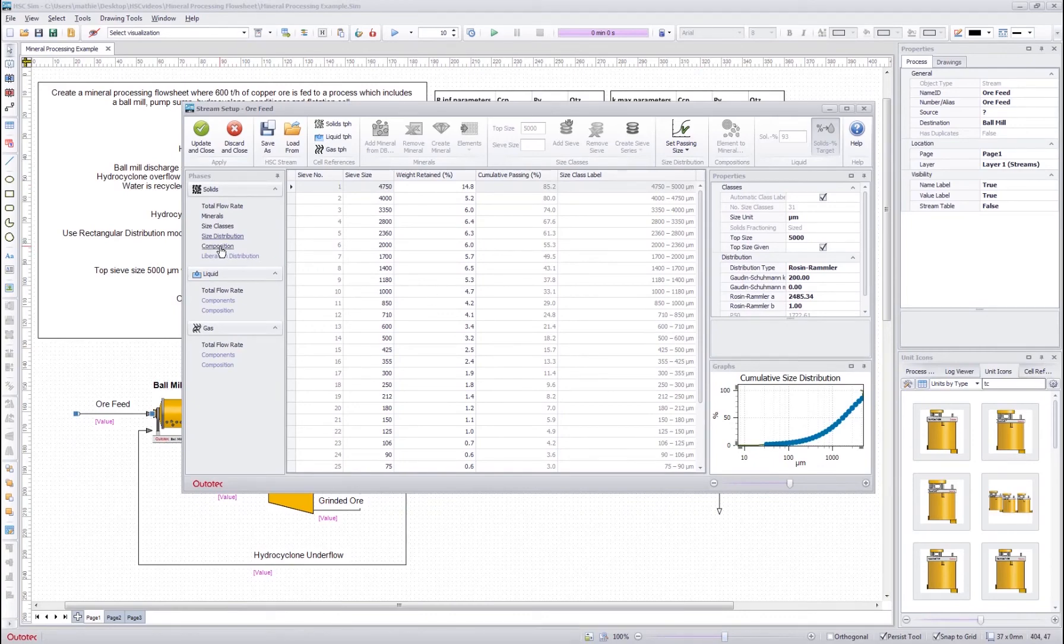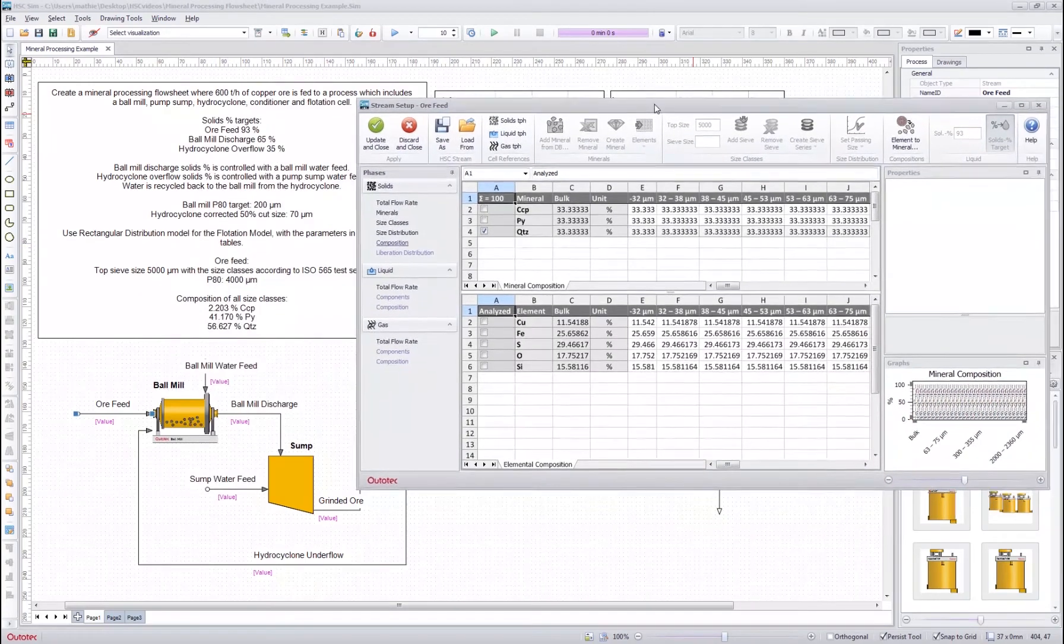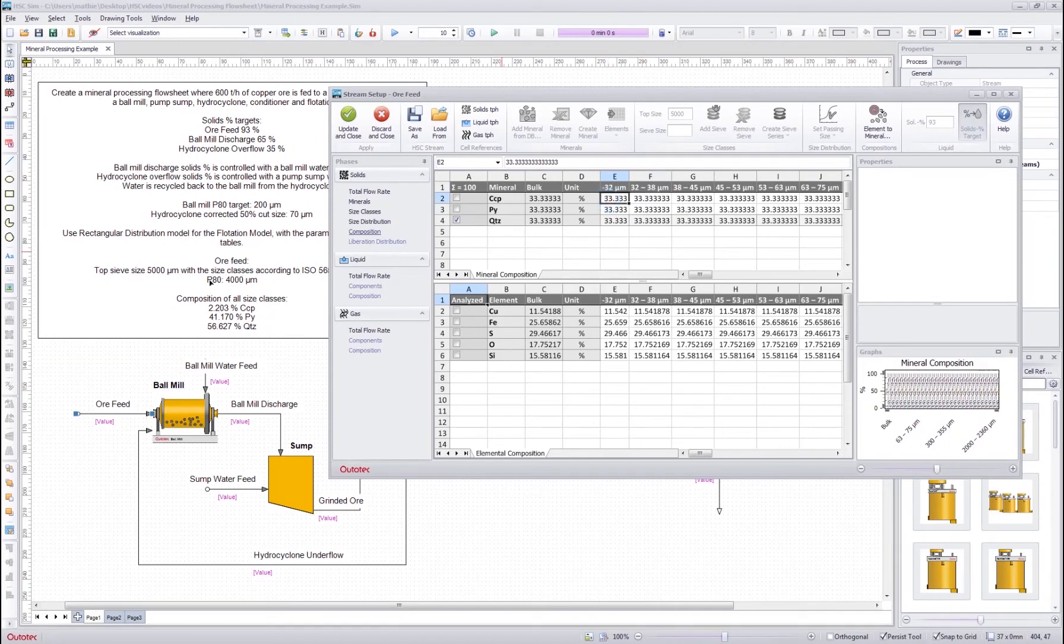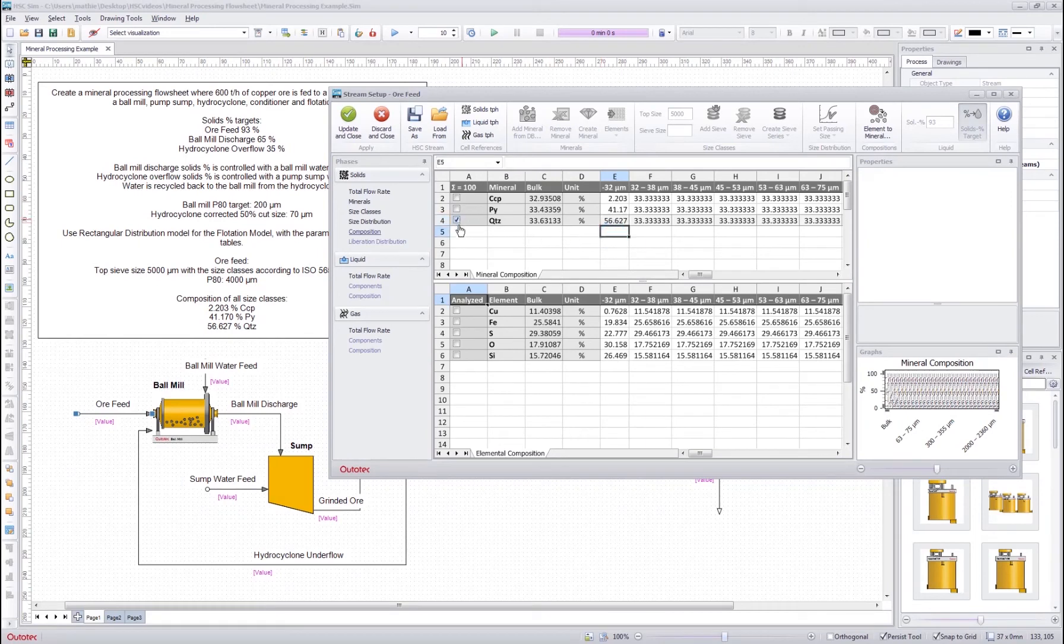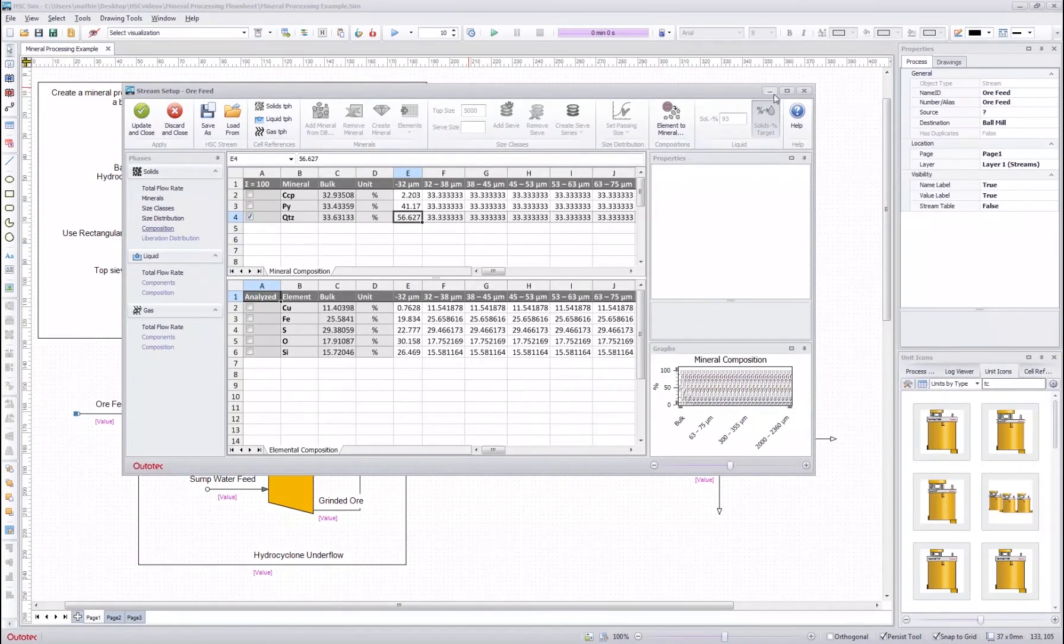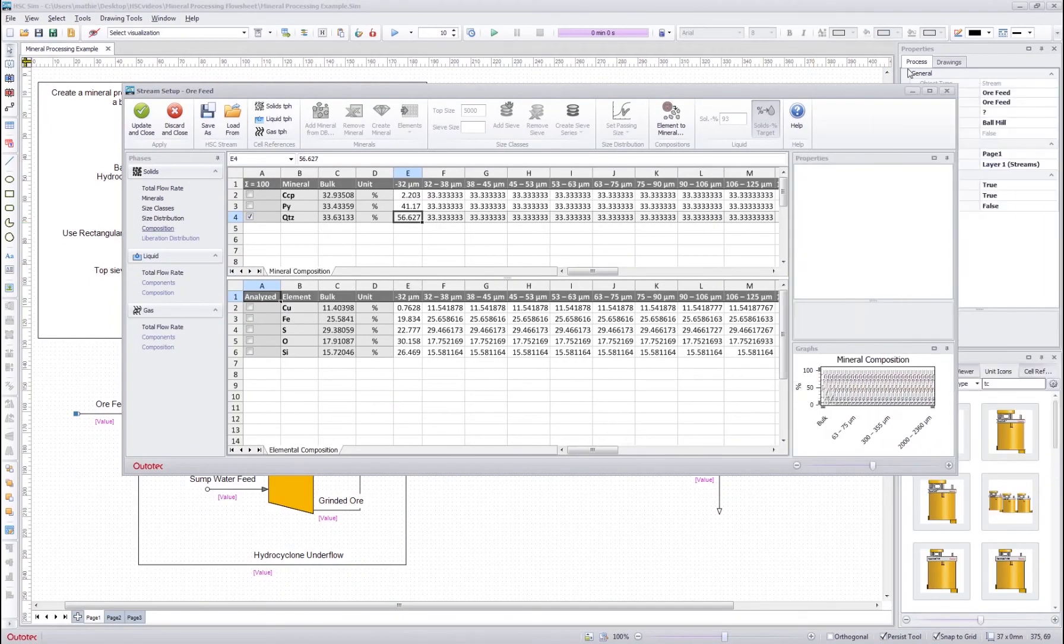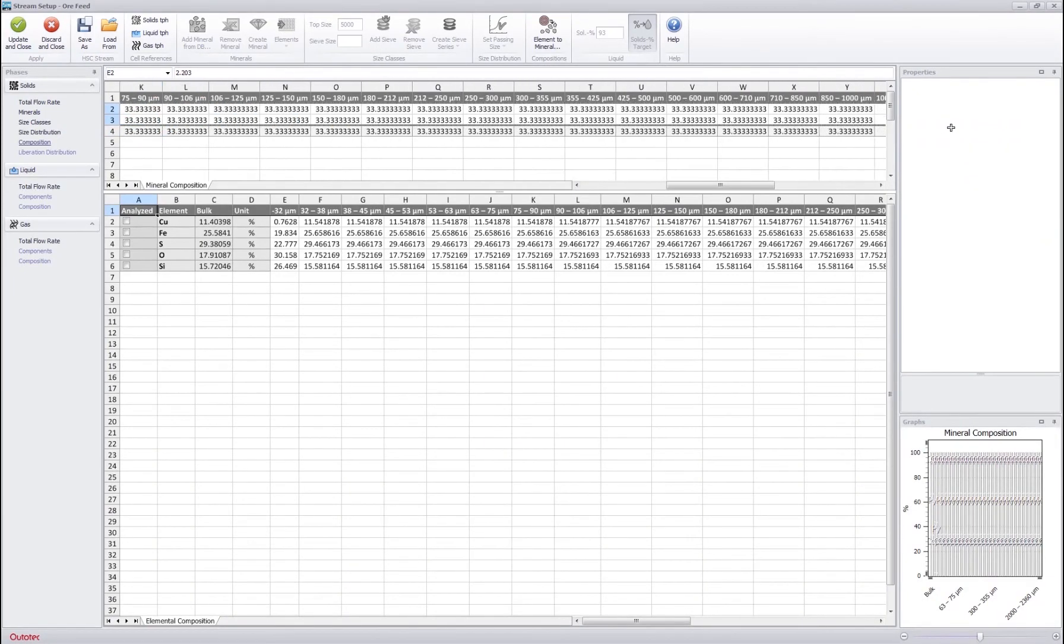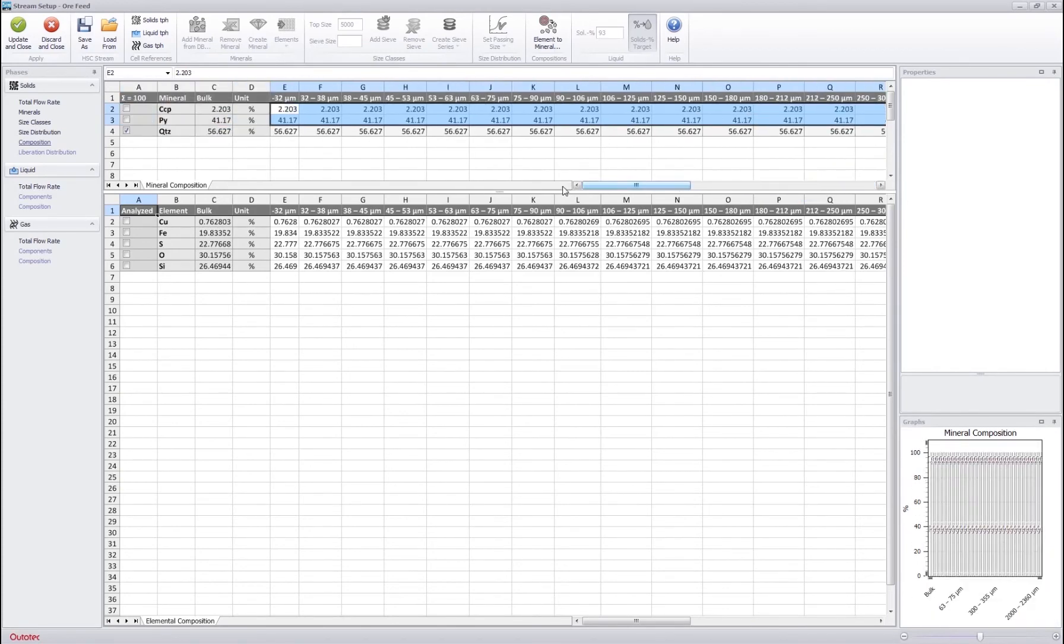Finally we have the compositions and in here by default again all the minerals are distributed evenly to the particle size classes. However we had some analysis written in the example, so I will write the analysis here and the program will automatically calculate the last one which has to sum to 100, so the quartz is now calculated automatically. If I want to use the same for all I will maximize and then just drag here to the end and now I have equal composition in each particle size class.